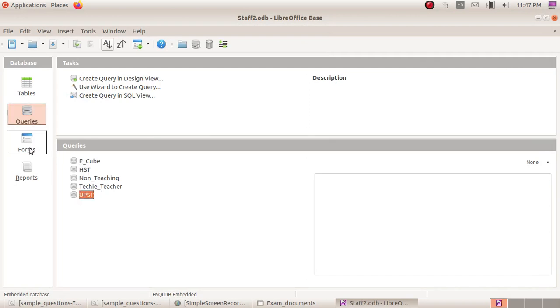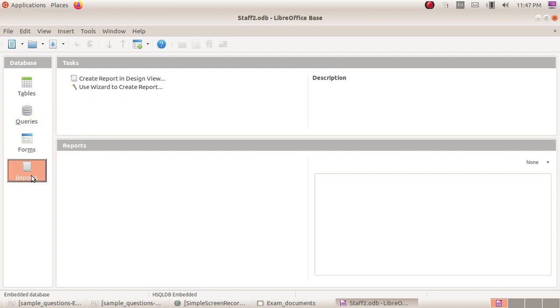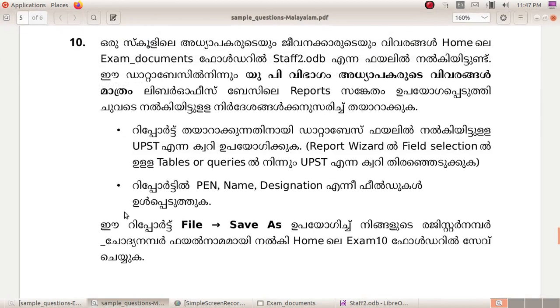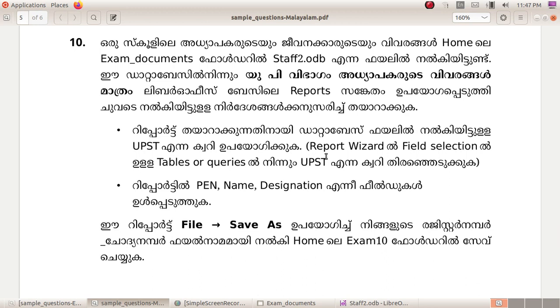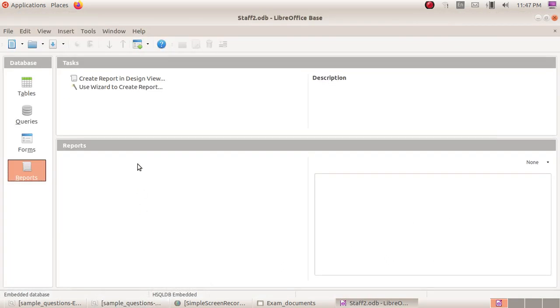We will select reports. The data file is UPST. We will select report wizard in the field selection of tables or queries. We will select UPST to create report.